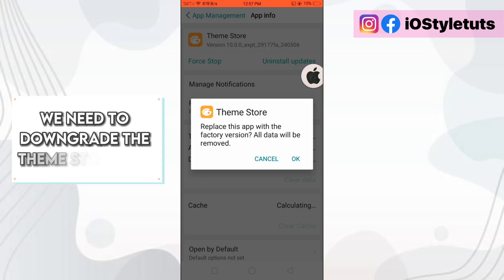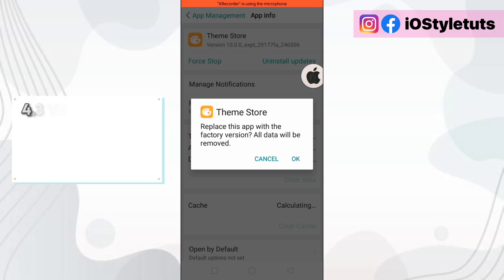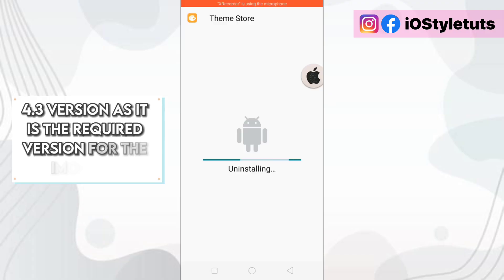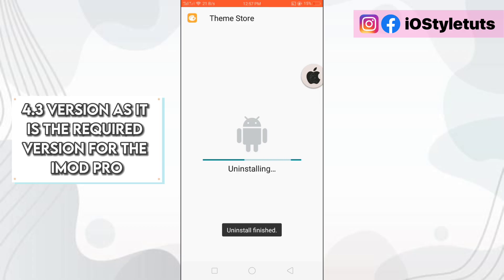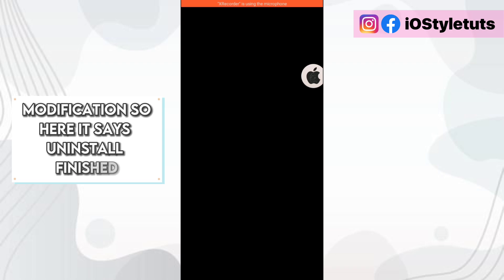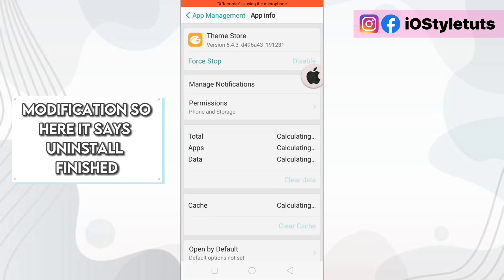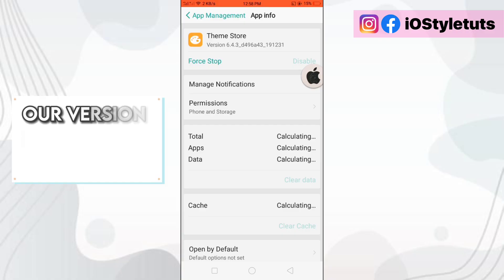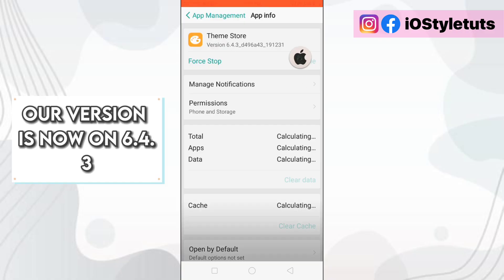We need to downgrade the theme store to 6.4.3 version as it is the required version for the iMod Pro modification. So here it says uninstall finished. As you can see, our version is now on 6.4.3.